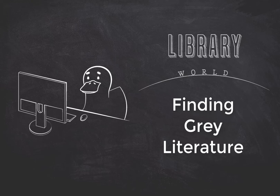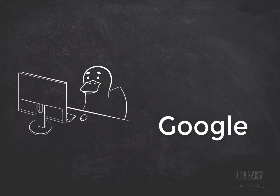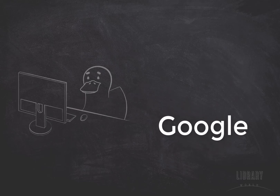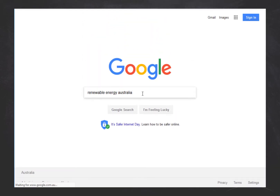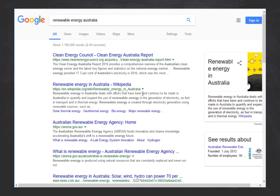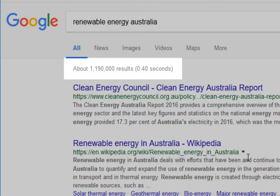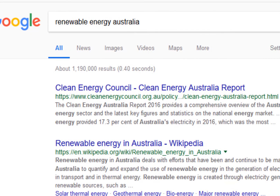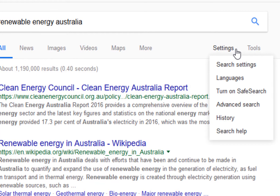This short video will show you how to begin searching for grade literature using Google. When you start searching, you will see that Google often returns hundreds of thousands of results. To separate the wheat from the chaff, use the Advanced Search option. You will find this under Settings.